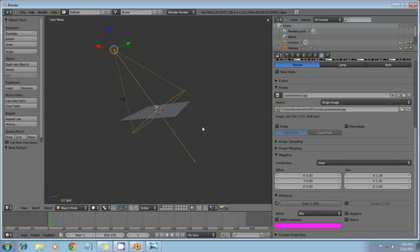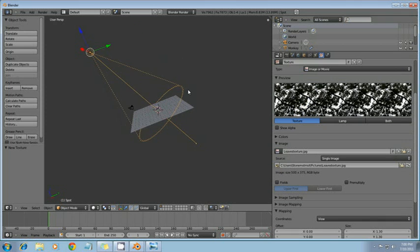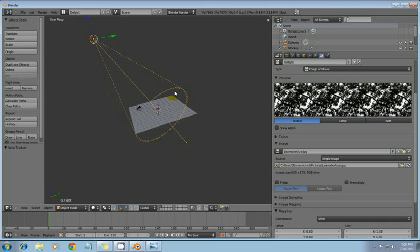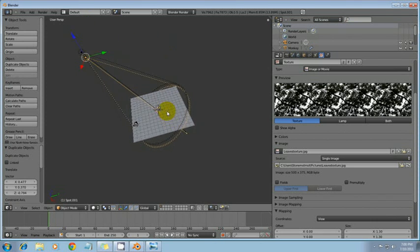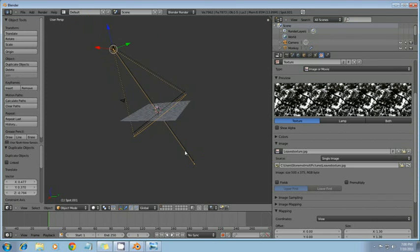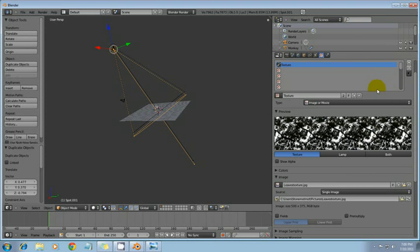So what we're going to do to fix that, it's just really simple. There's an easier way to do this too, but I'm going to do this right here now because it's really easy. Just duplicate that lamp and remove this texture.